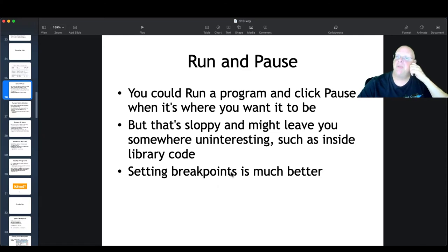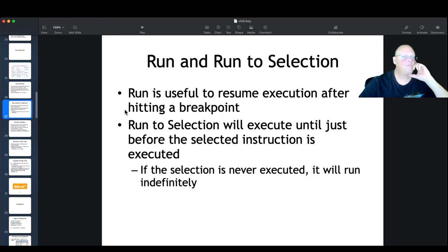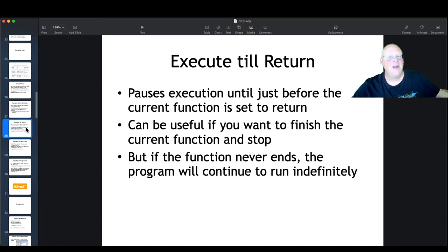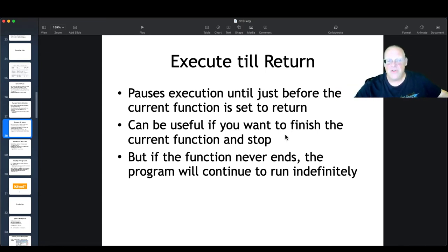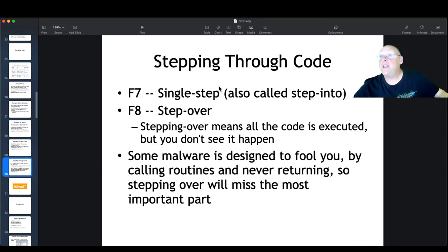Software breakpoints are the most common type. F2 will add a software breakpoint. You can view breakpoints by clicking the B icon on the toolbar, and breakpoints show up in red — those are spots where the program will stop because OliDebug has modified the contents of memory and put a CC byte there instead of the real byte. CC is the breakpoint interrupt instruction. You can have as many software breakpoints as you want. You can also set conditional breakpoints, hardware breakpoints, and memory breakpoints on access or write via right-click.